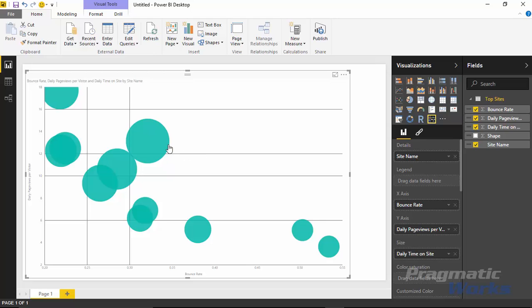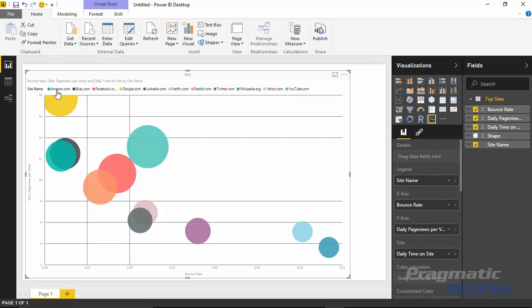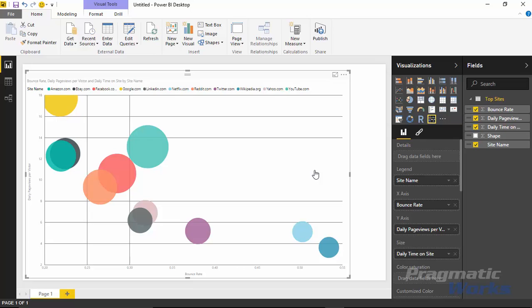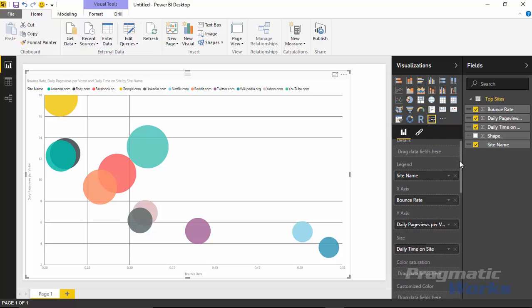If you don't want all the bubbles using the same color, you can change where the site name is located in the field list. Move it from the Detail section to the Legend section, and it gives you a legend with a different color for each website. That's a nice way to visualize this. We can also analyze our values as different shapes.